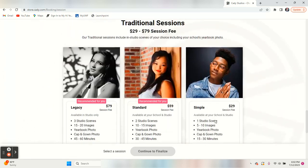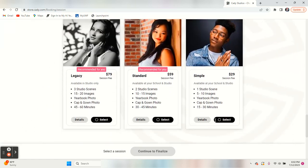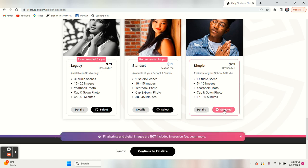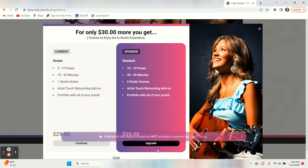You move on and you can see all of your sessions here and the pricing for all of those. We're just going to skip through these and get down to the simple. You get one studio scene, five to ten images, your yearbook photo, your cap and gown photo. Each session is scheduled for 30 minutes for that day. So if we select this one, we can move forward.